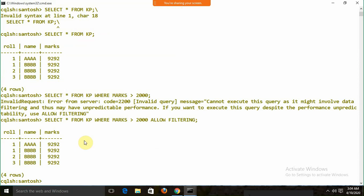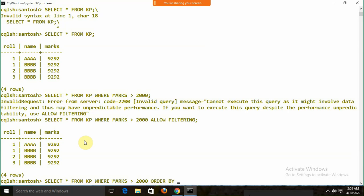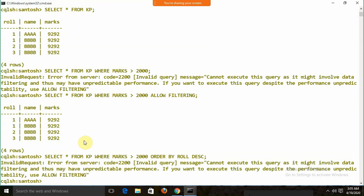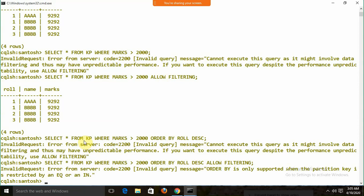Now, if I try ORDER BY — for example ORDER BY marks DESC — it asks for ALLOW FILTERING too, but there is still a problem. ORDER BY in Cassandra is different from normal databases. To enable proper ordering, at the time of table creation we need to define the clustering order.